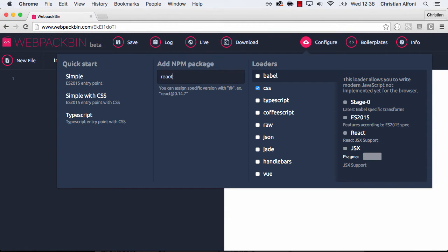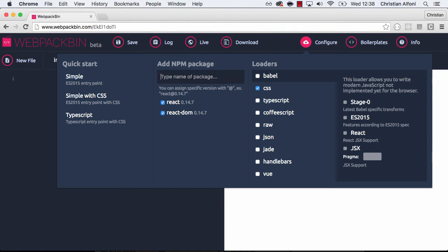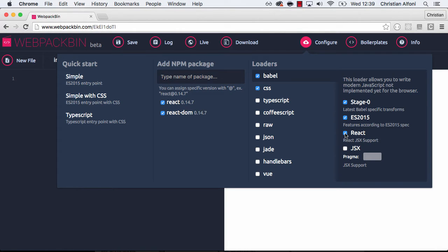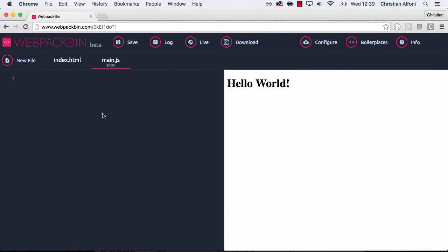So if I for example type react, I get react or react dom. And on the right side I can choose different loaders. And typically with react I would want babel and the latest JavaScript features and also react.js support. And when I save this now, I actually have react available here.